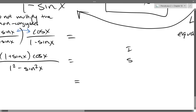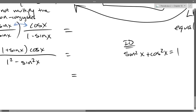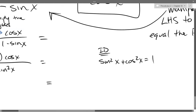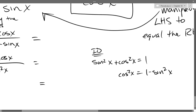I'm going to write an identity we need: sin² + cos² = 1. Now I'm going to solve for 1 − sin².